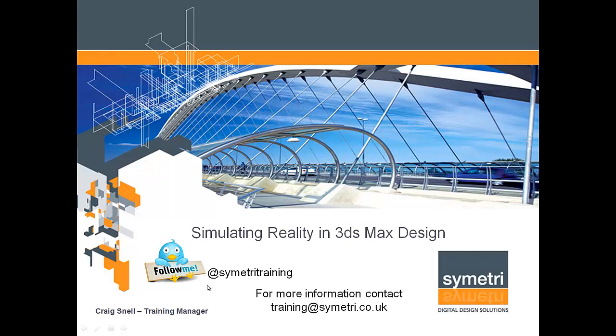Please follow us on Twitter. You'll find lots of information about our courses and special offers. Our address is @SymmetriTraining.